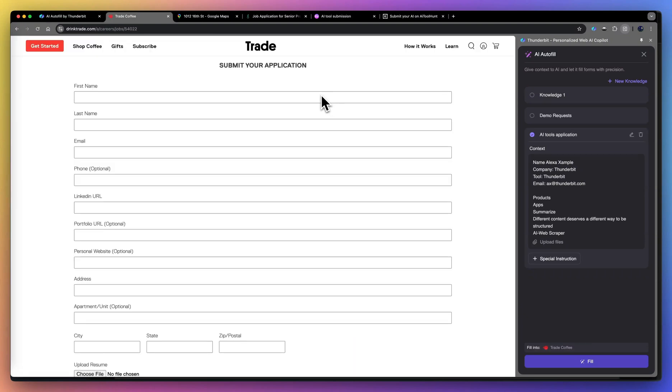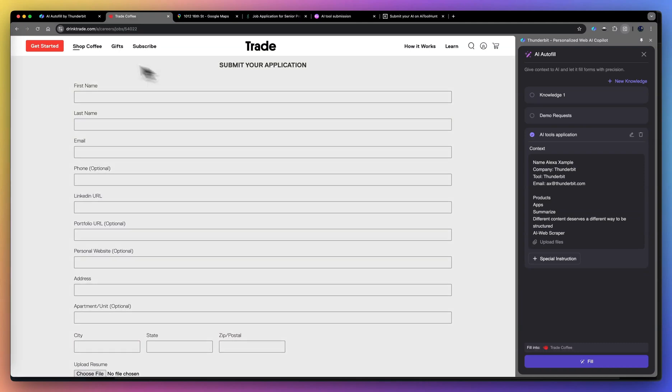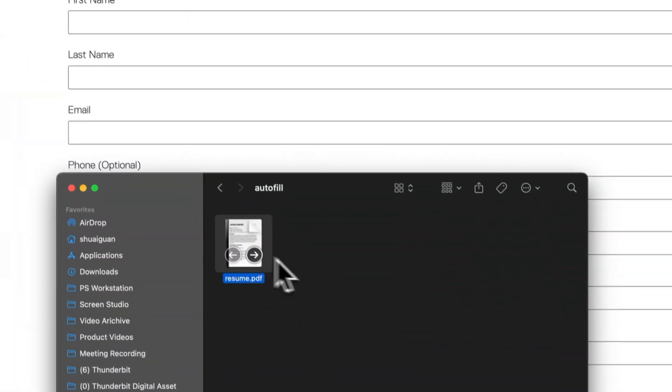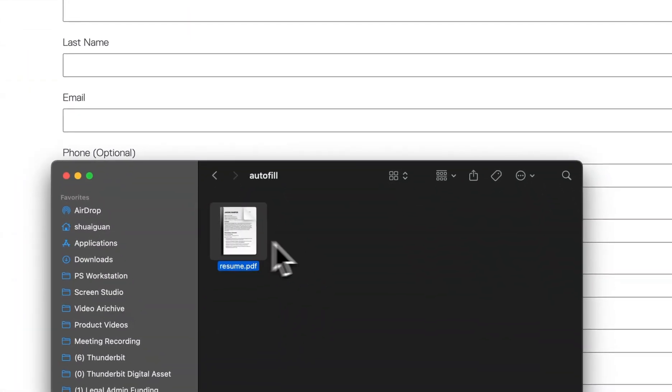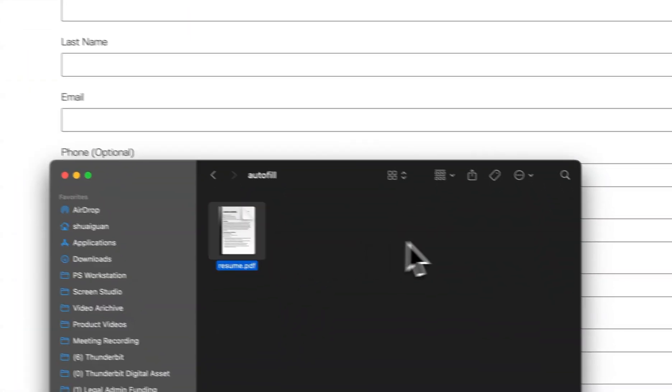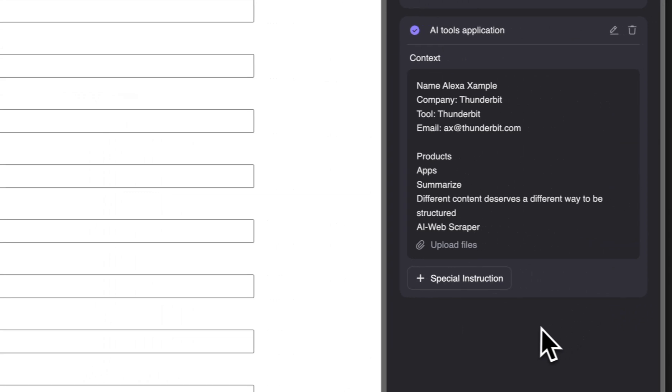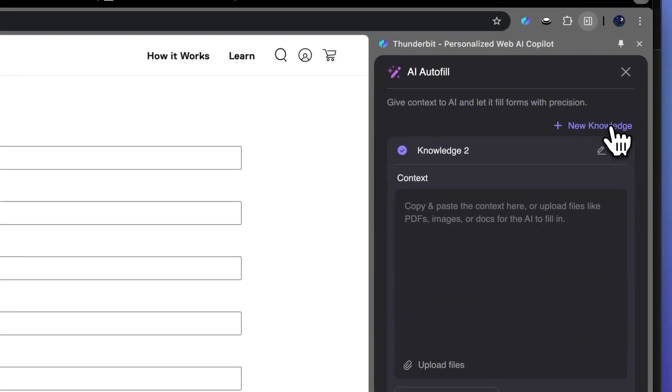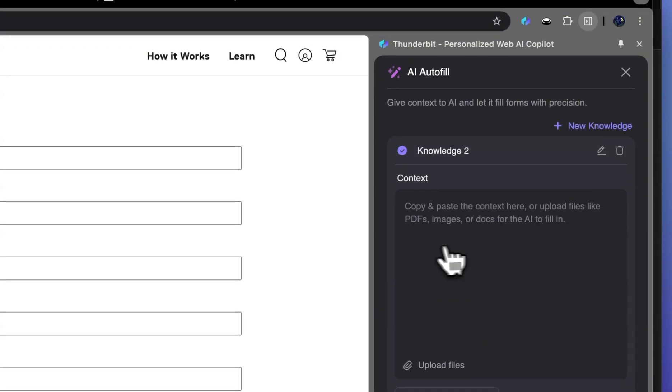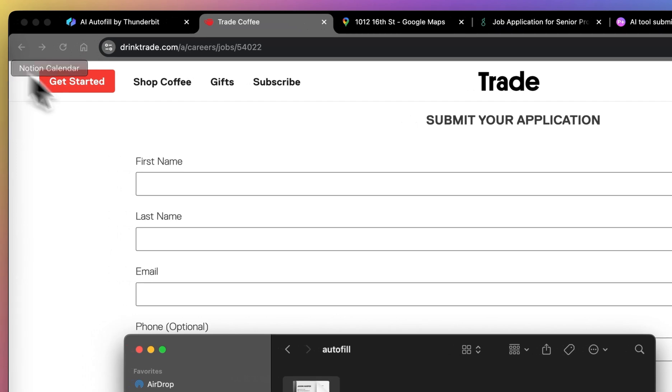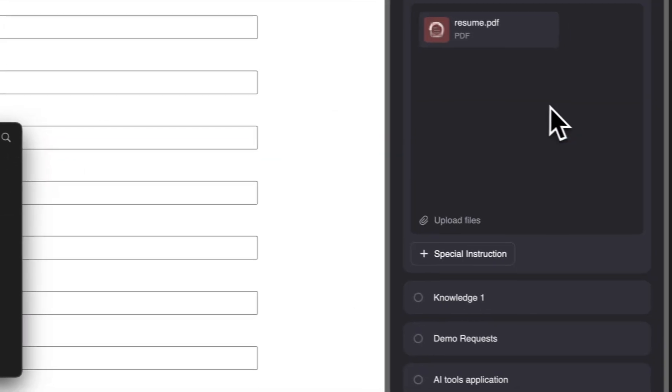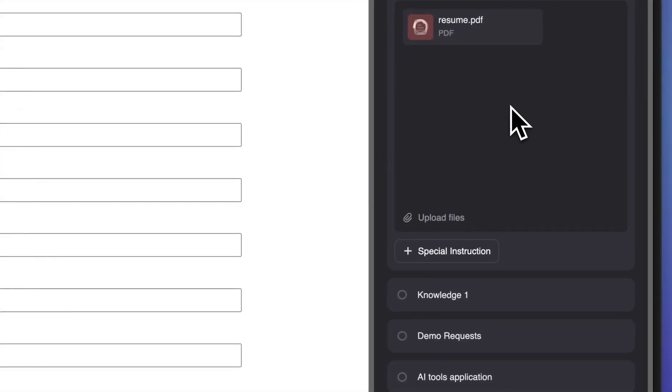Let's use job application as an example. Let's say you are applying for this job and you have your resume over here. All you have to do is to create a new knowledge. A new knowledge is simply a collection of information that you pass along to AI. So all you have to do is drag and drop your resume over here.